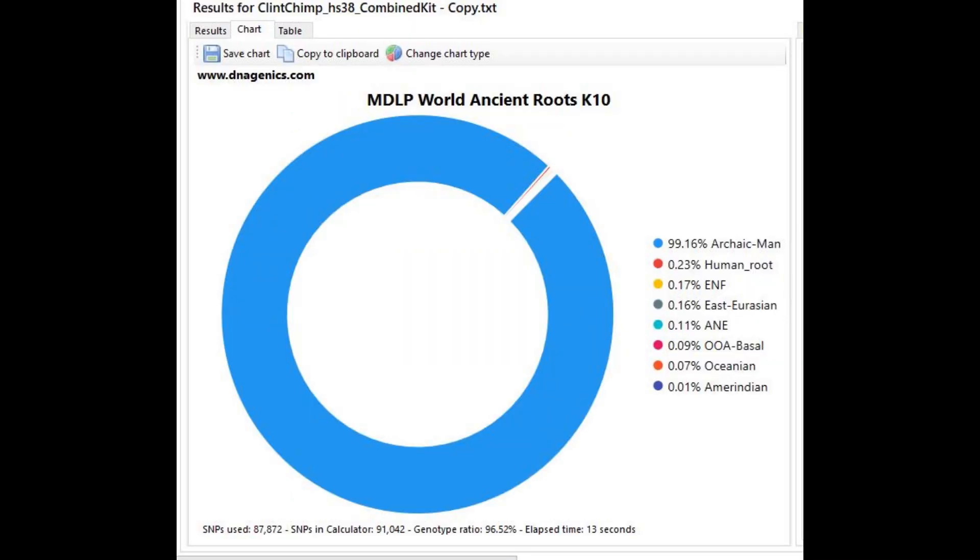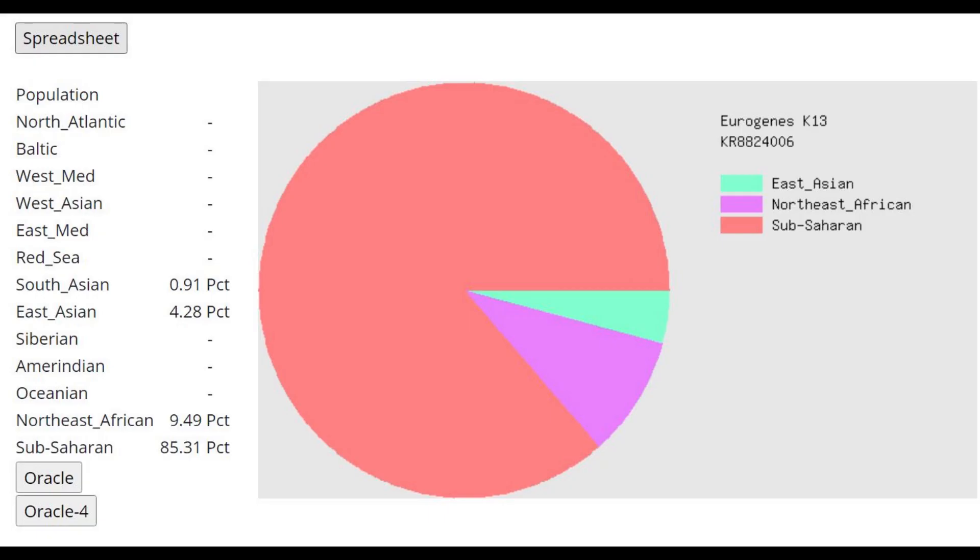And this is what he scores with MDLP Ancient Roots K10. Now, this calculator is actually not on GEDmatch. It's on Admixture Studio. But here he's scoring 99% archaic men. Once again, what is archaic men? Is it meant to represent some kind of antecessor or Neanderthal? I don't know. But whatever this is meant to represent is most similar to this chimpanzee.